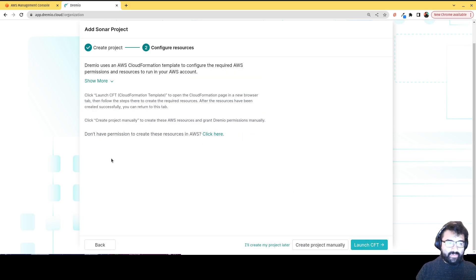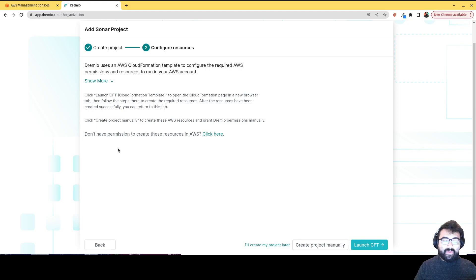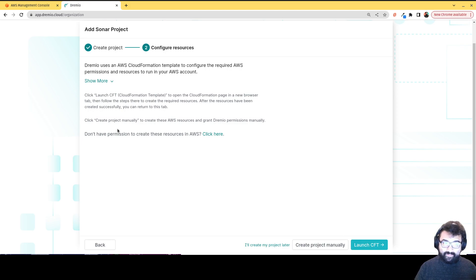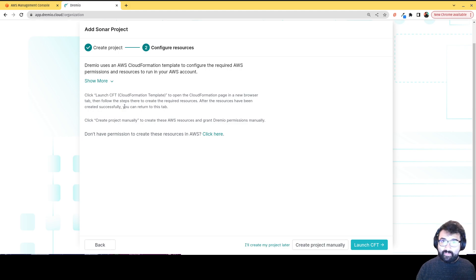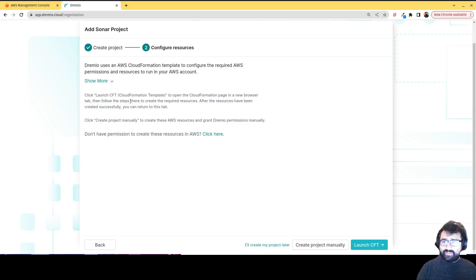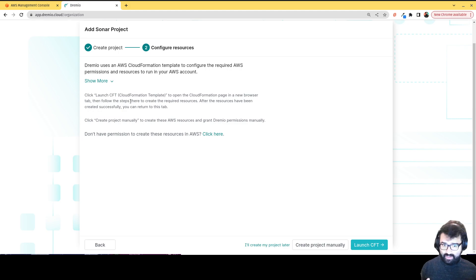And basically, we're going to configure our AWS resources. So what's going to happen is on the next page, we're going to spin up a CloudFormation template, which is basically a template that's just going to one click kind of do everything for us.